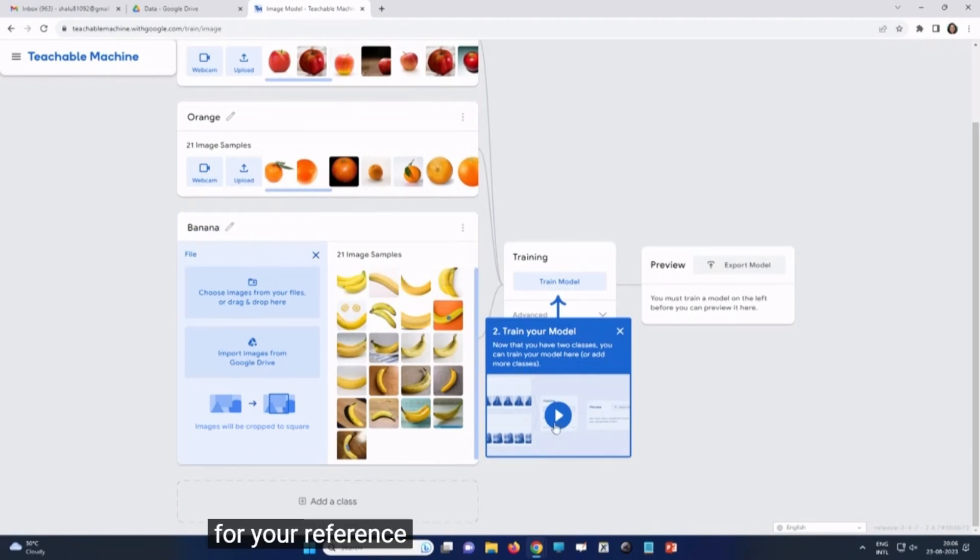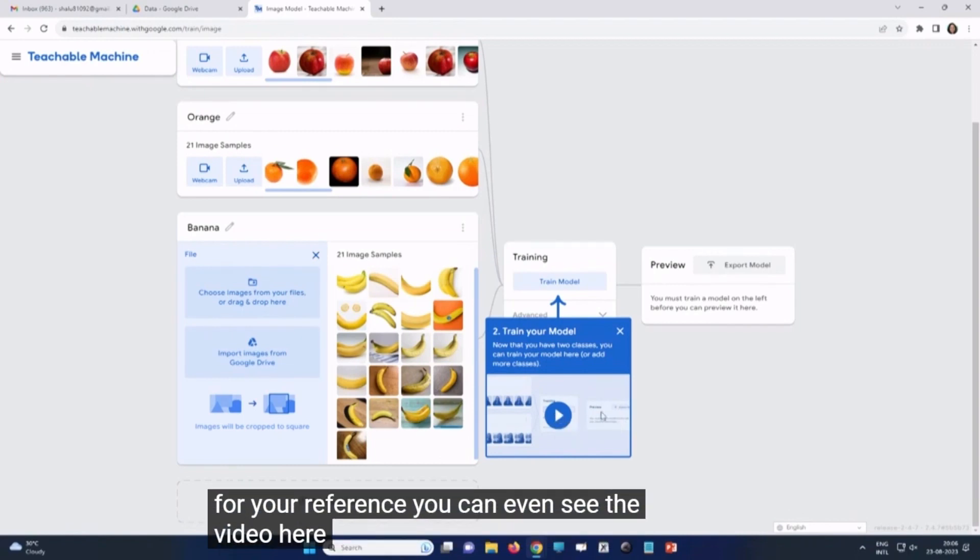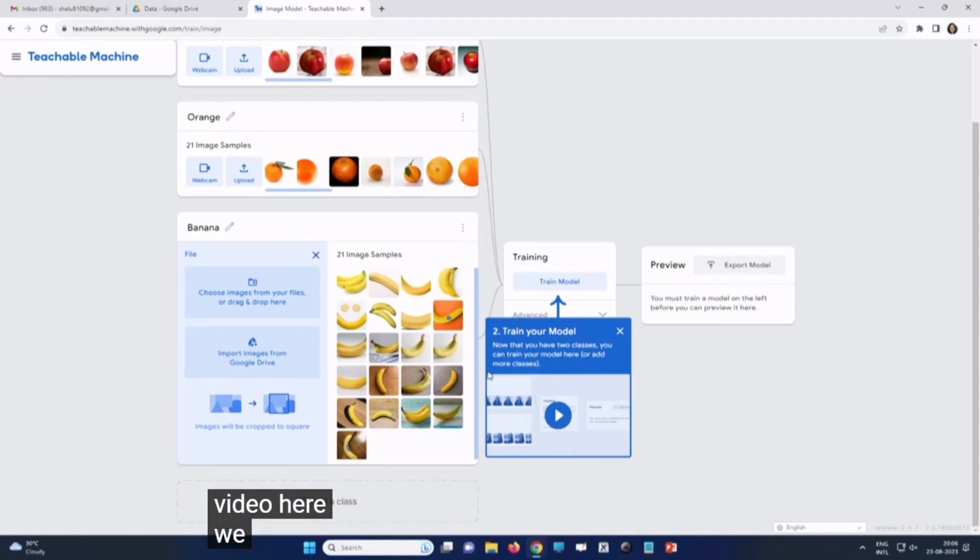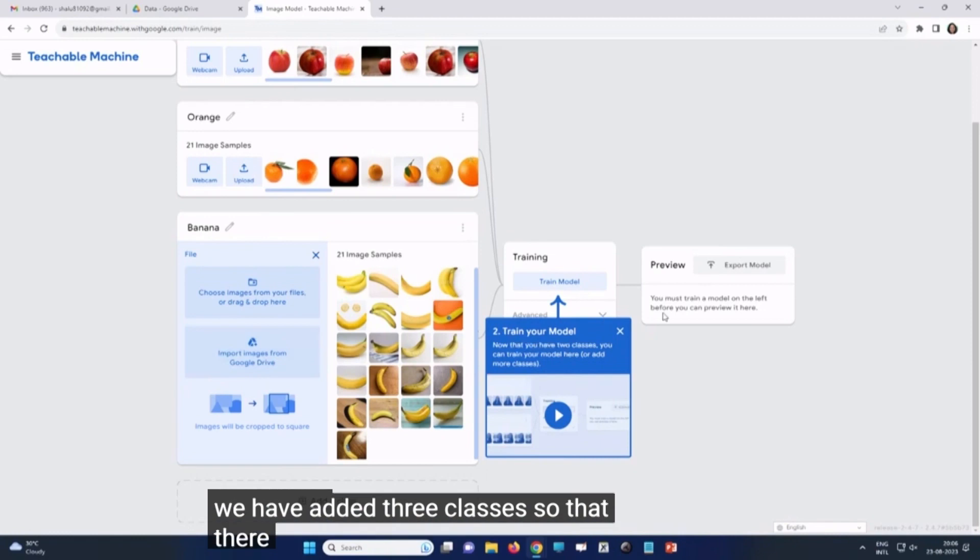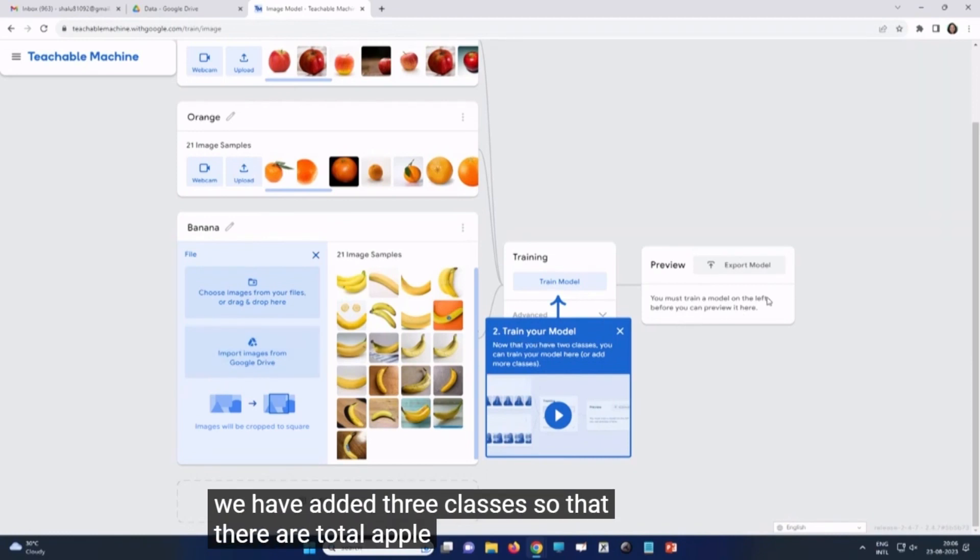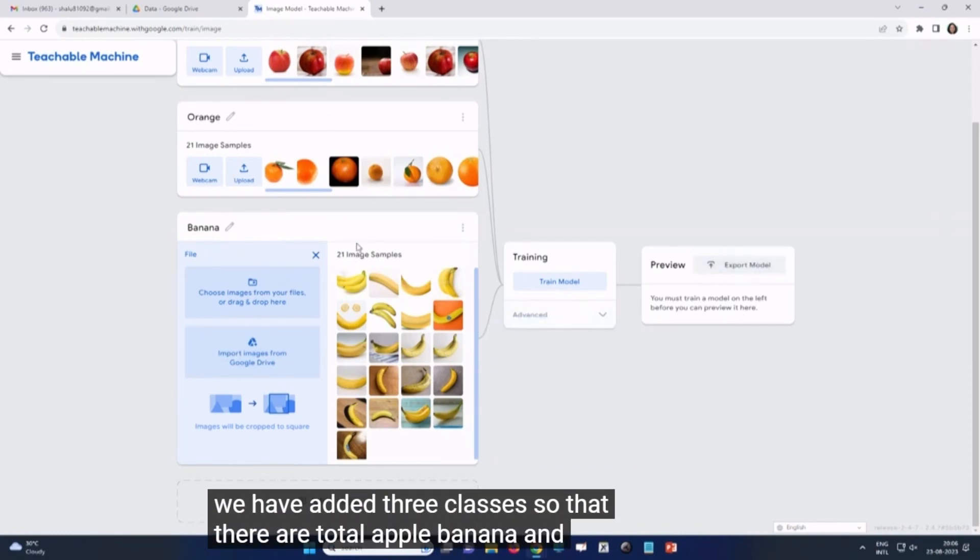For your reference, you can even see the video here. We have added three classes so that there are total apple, banana, and orange.